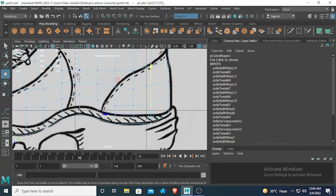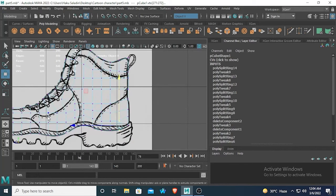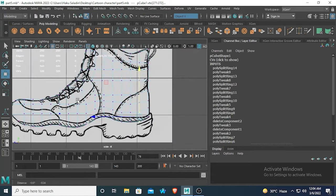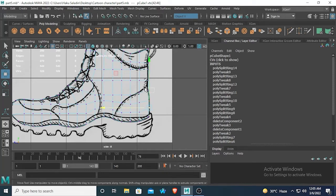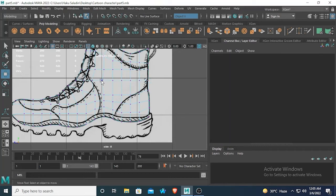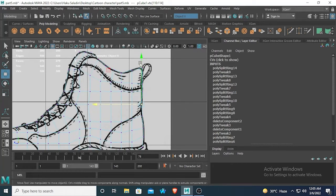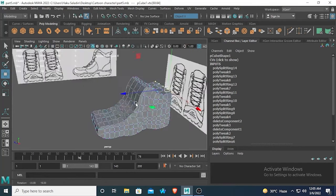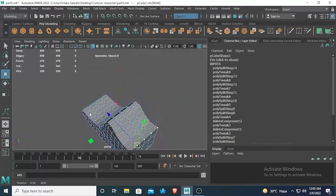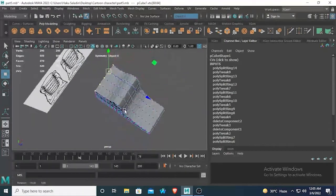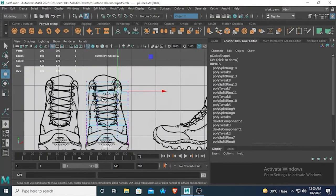From the side view, the shoe looks good now. I have to tweak a little bit more — here we will move them a little bit backwards so that it matches the shape better. Move this one a bit forward and this one also a little bit forward. Now you can see from the side view it looks like a shoe shape. Now we have to modify it from the front view.